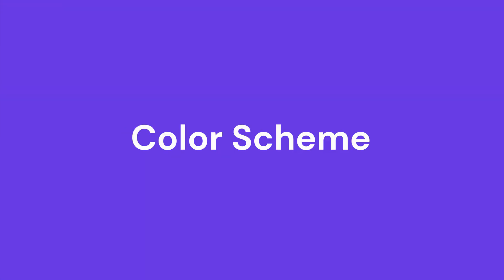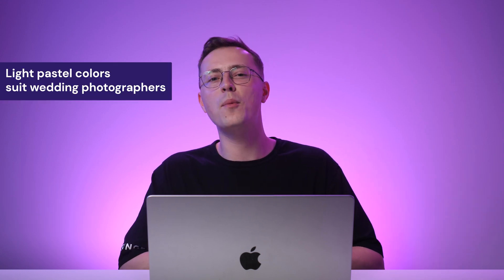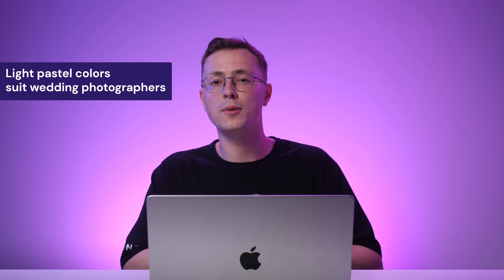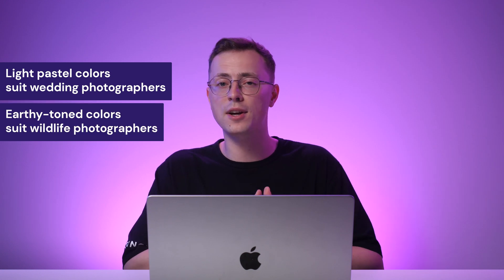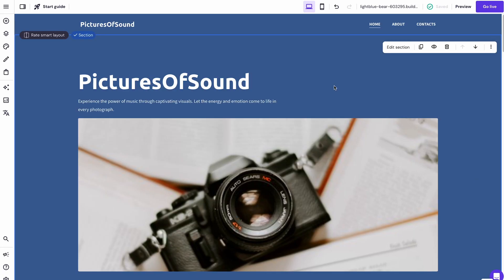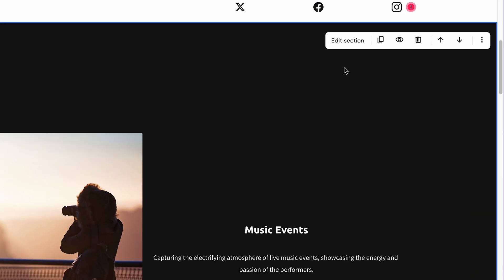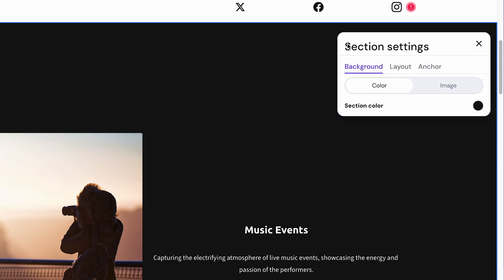To make your website visually appealing, customize it based on the following factors. The color scheme you choose should represent your brand and your photography style. For instance, light pastel colors better suit a wedding photographer, while a wildlife photographer may opt for more earthy tones. Fortunately, our intuitive editor makes it easy to change the color scheme of your website to fit your style perfectly. To customize your website's background, go to your intended section, click Edit Section, and select Background.